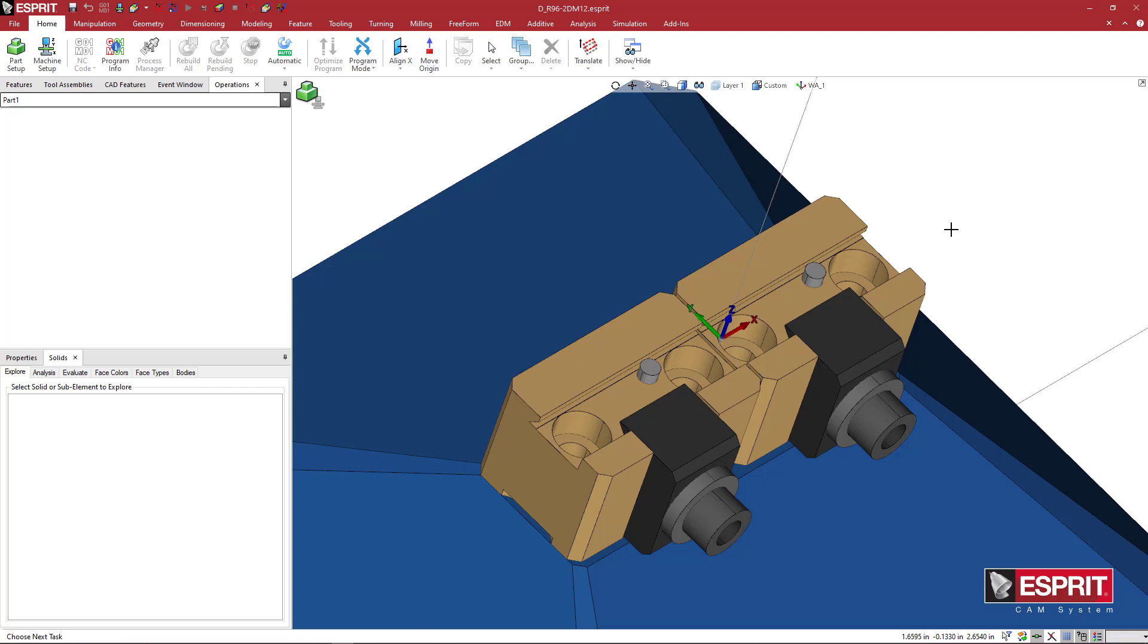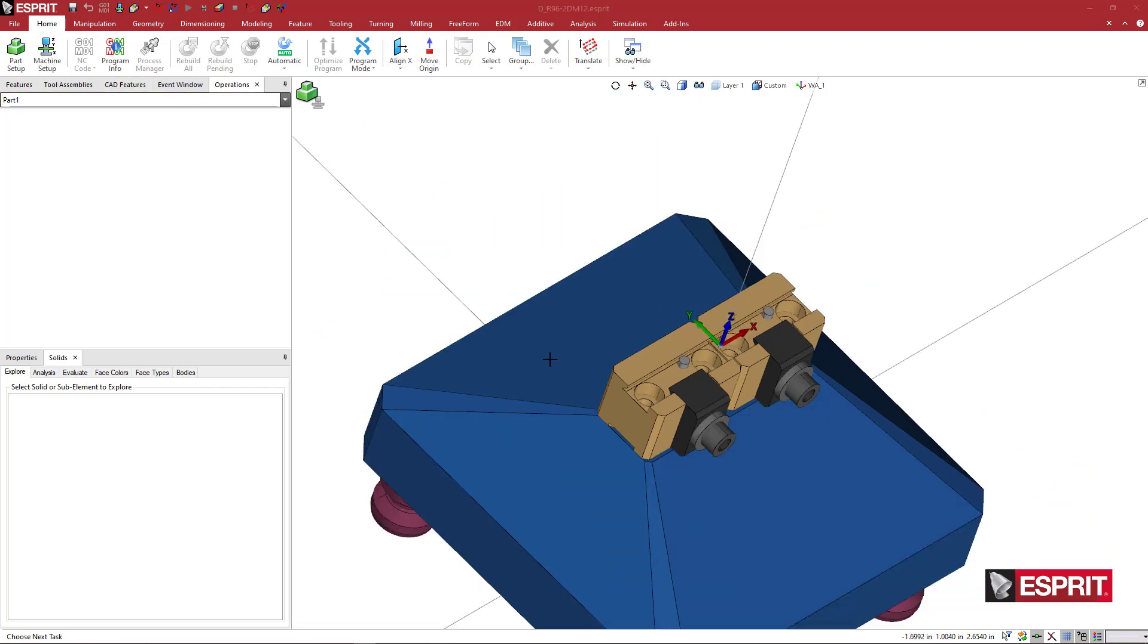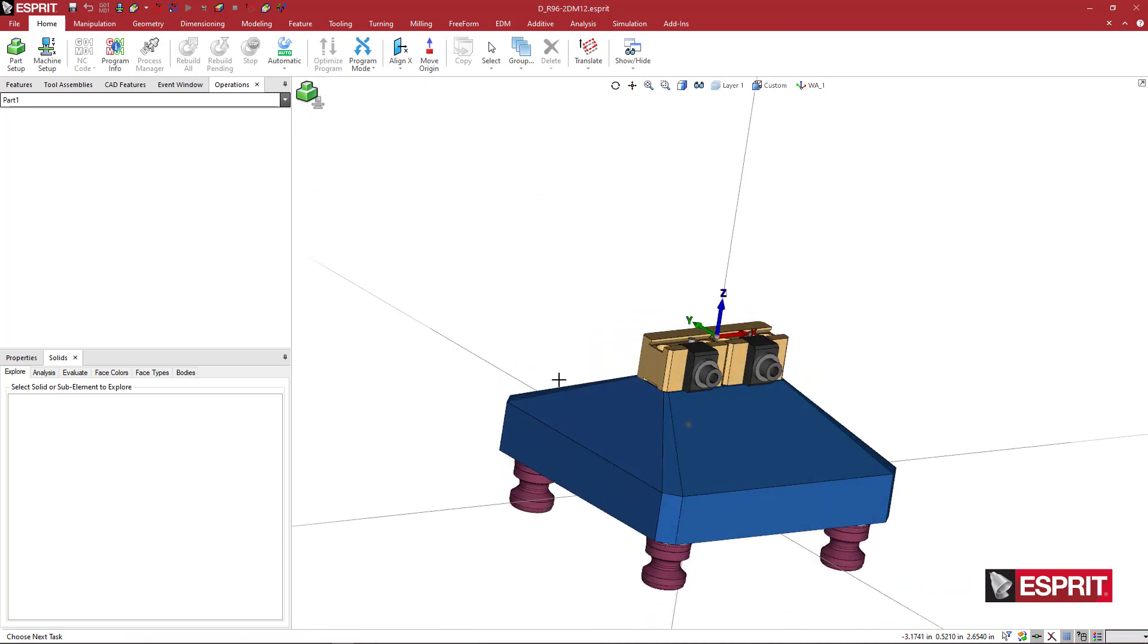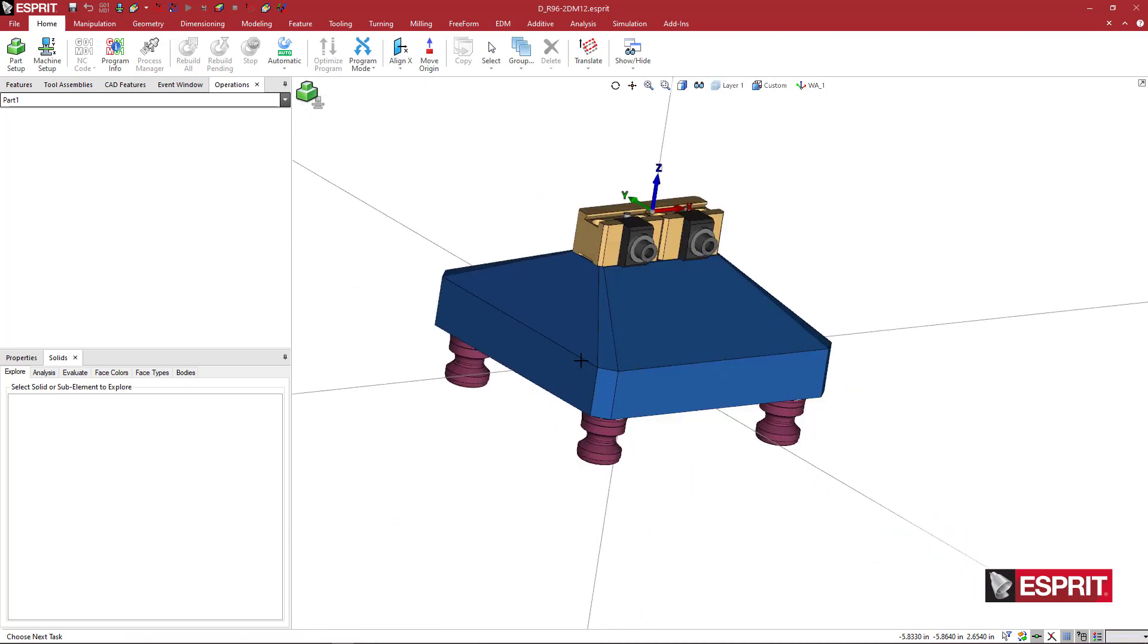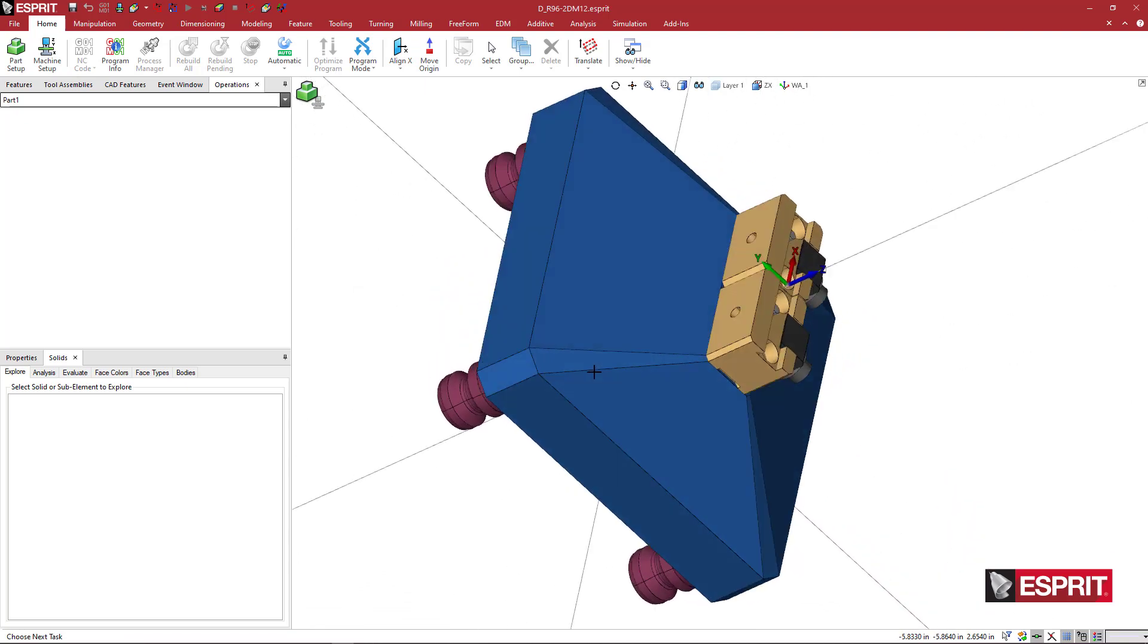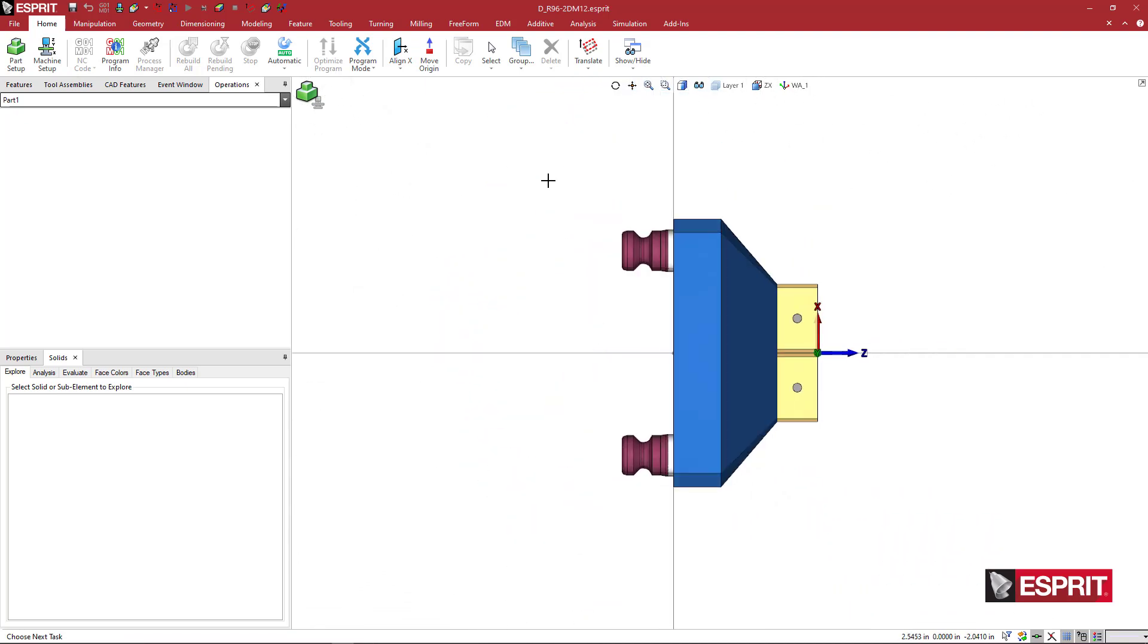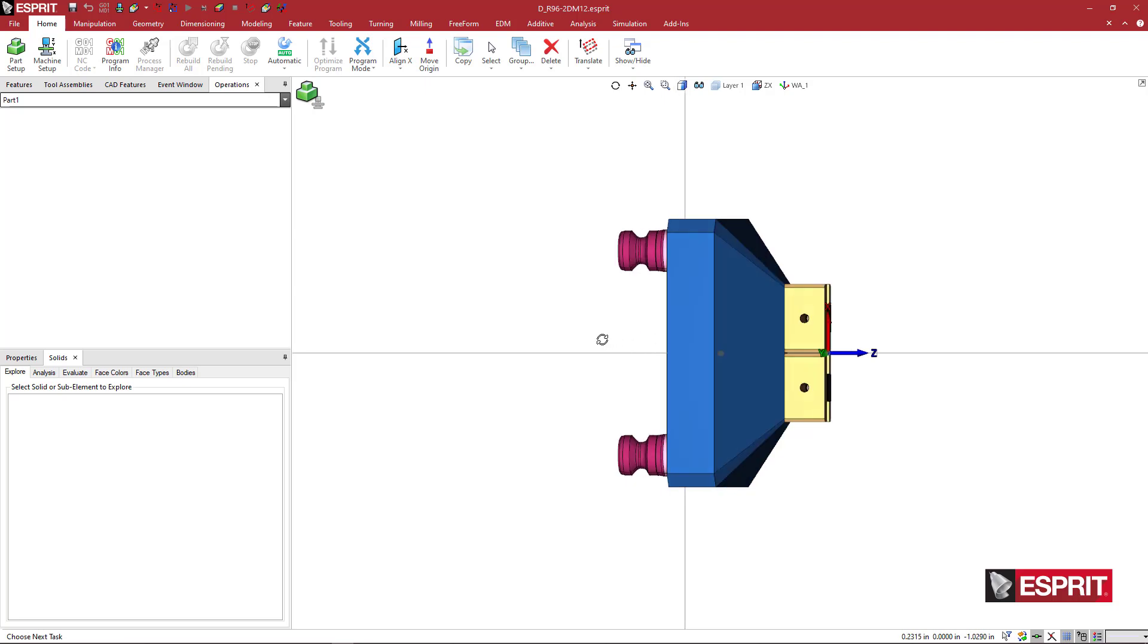And now we can load it into the machine. But actually, let's go ahead and check this out. So really quick, this has these pulse studs on the bottom.